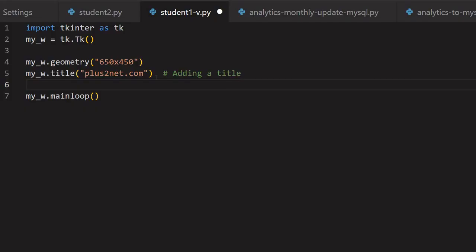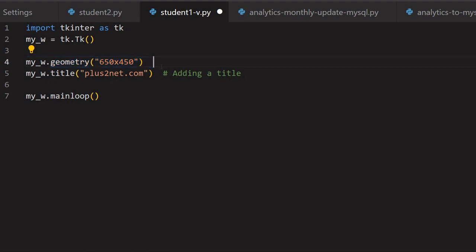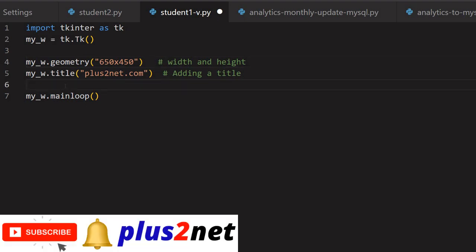We will start from here. This is our blank template — a Tkinter window. We have imported Tkinter and then declared the geometry, or the width and height of it. We can write it here also — width and height. Then the title, and my_W is the parent window. That is what line number two will be using.